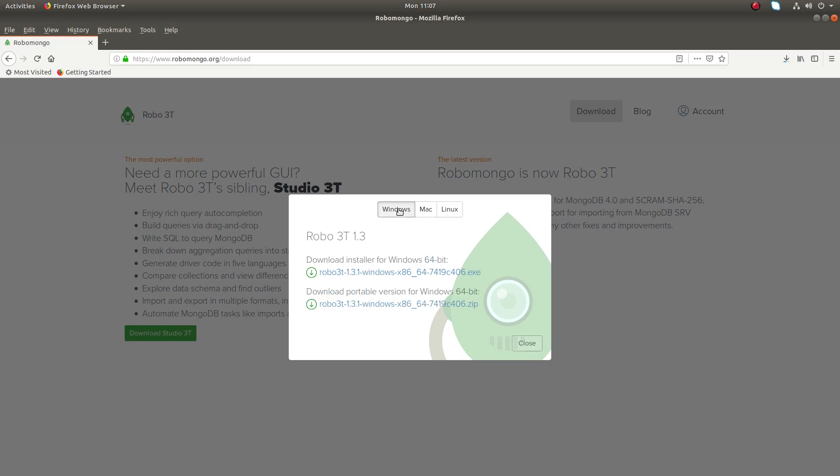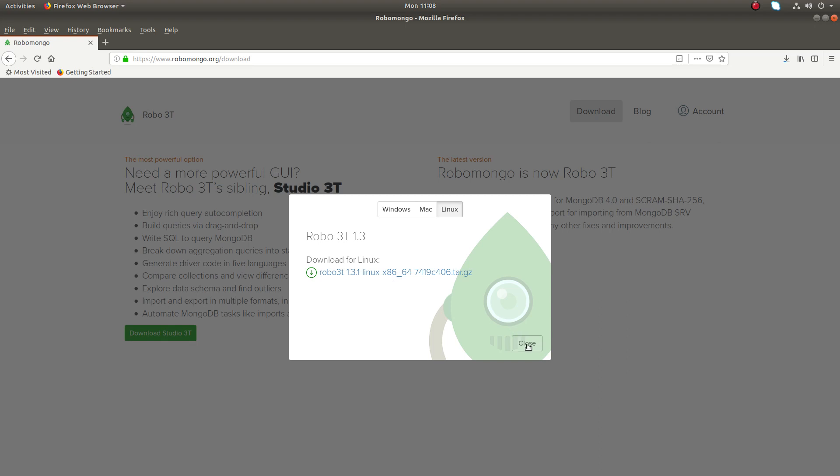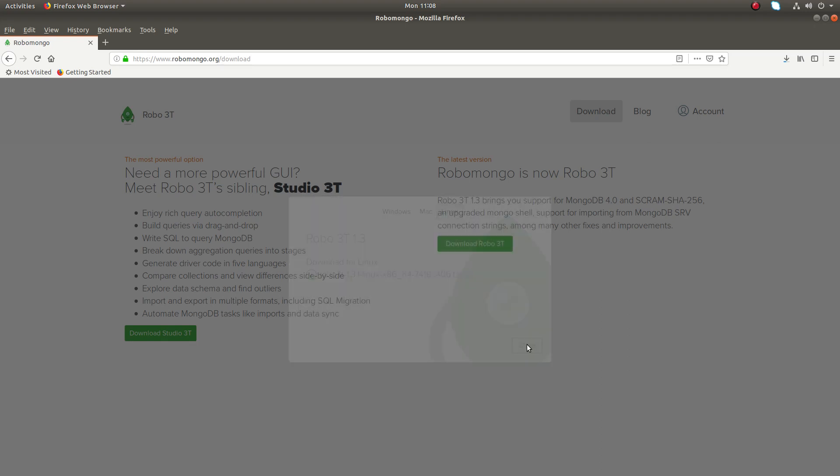For Windows, Mac or Linux. So I am using Ubuntu system, so I need to download this file. Click on this link and save the file. So I already downloaded this file, let me close it.